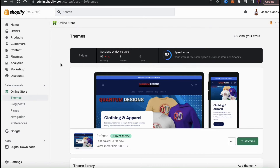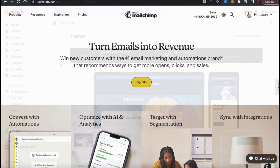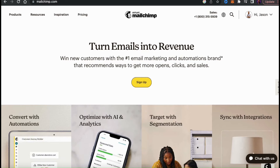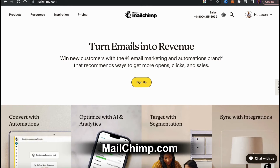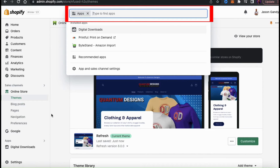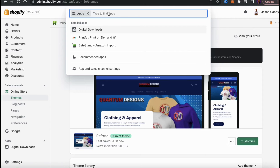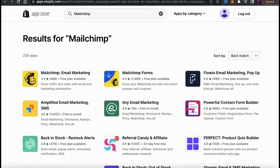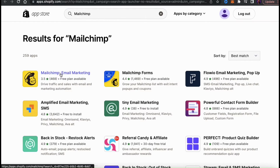Shopify has apps for pretty much any email service you may be using, but for my store, I'm going to be connecting MailChimp. If you haven't joined an email marketing service yet, go ahead and create an account on MailChimp or sign up for any other email marketing service you wish. Once you've created your email marketing account, head back to your Shopify dashboard. To install the app, look at the menu on the left-hand side and click the Apps tab. From the search bar up top, search for the email marketing app you want to add. I'll search for MailChimp, which pulls up the MailChimp Email Marketing app — let's select that now.